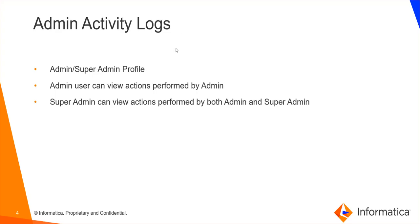Next, we have the admin activity logs. Axon generates activity logs for an admin or a super admin and displays the logs on the admin activity logs page. The activity includes all the actions that an admin or a super admin performs on the admin panel.